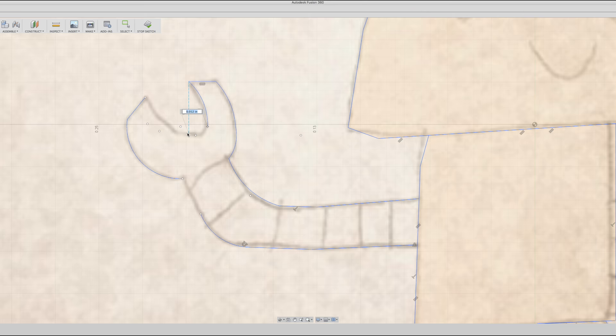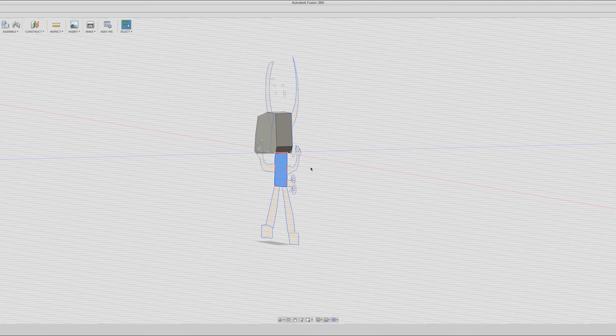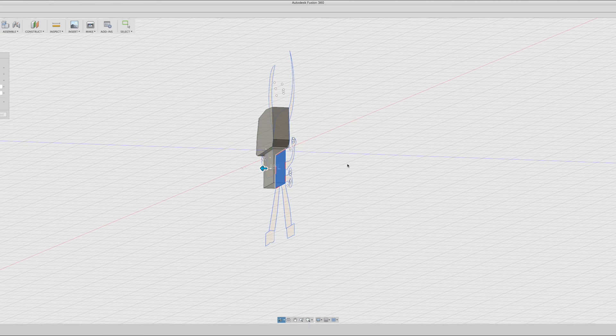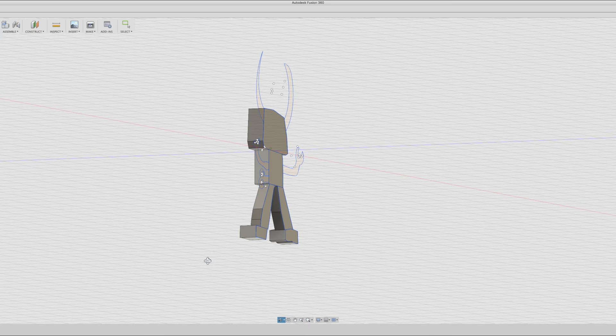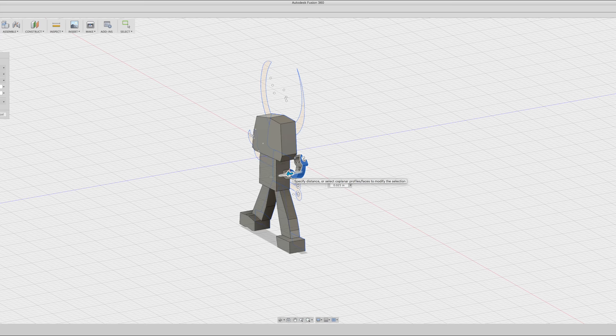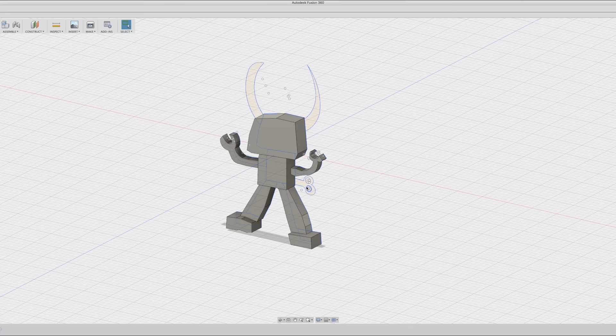When you're creating a sketch, as long as it's a completely enclosed shape, you can extrude it into a 3D object. I did this on each one of the sections and made sure to create each one of these pieces as a new body, not joining them together. This gives you a lot more flexibility later on.